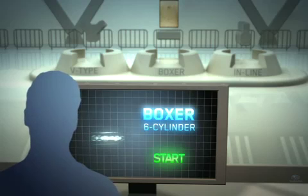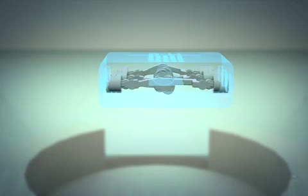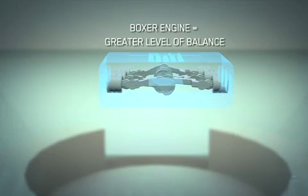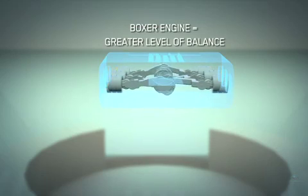The Boxer engine has a unique punch and counterpunch action that counteracts the inertia force of the opposing piston, resulting in a greater level of balance.